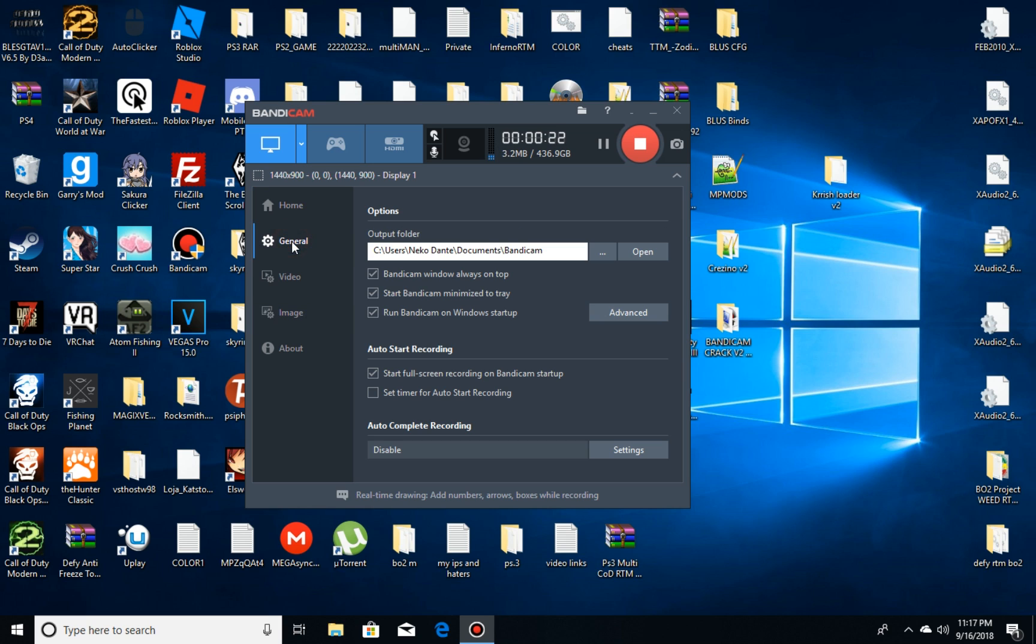Let's go on General. This is up to you, you can run Bandicam when the window starts up, whatever, this is all up to you.